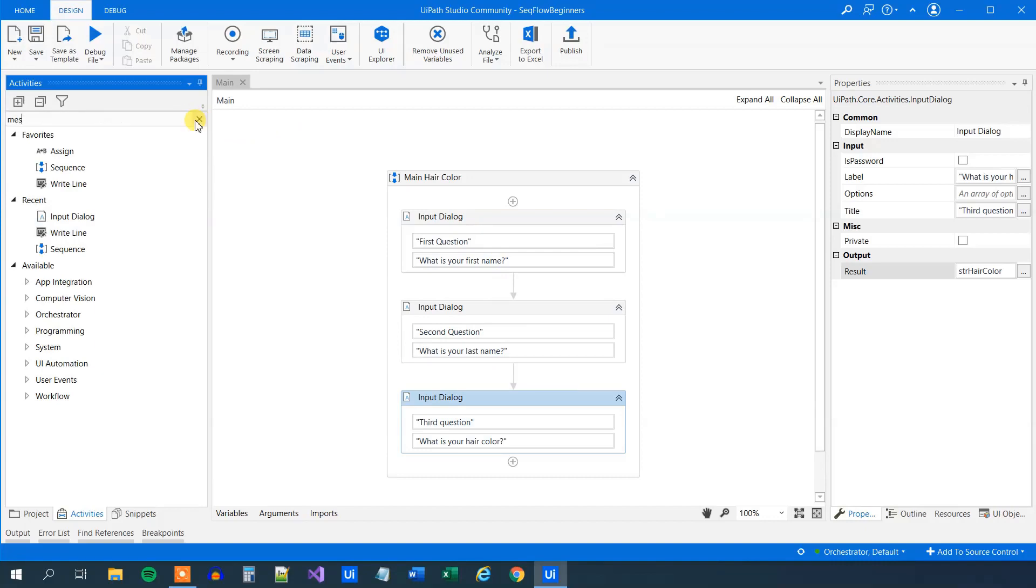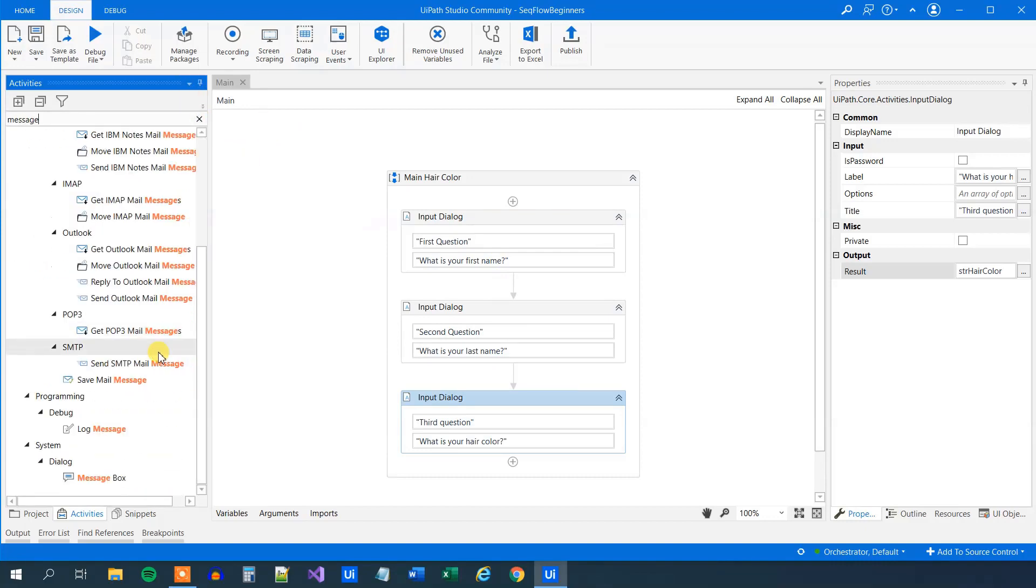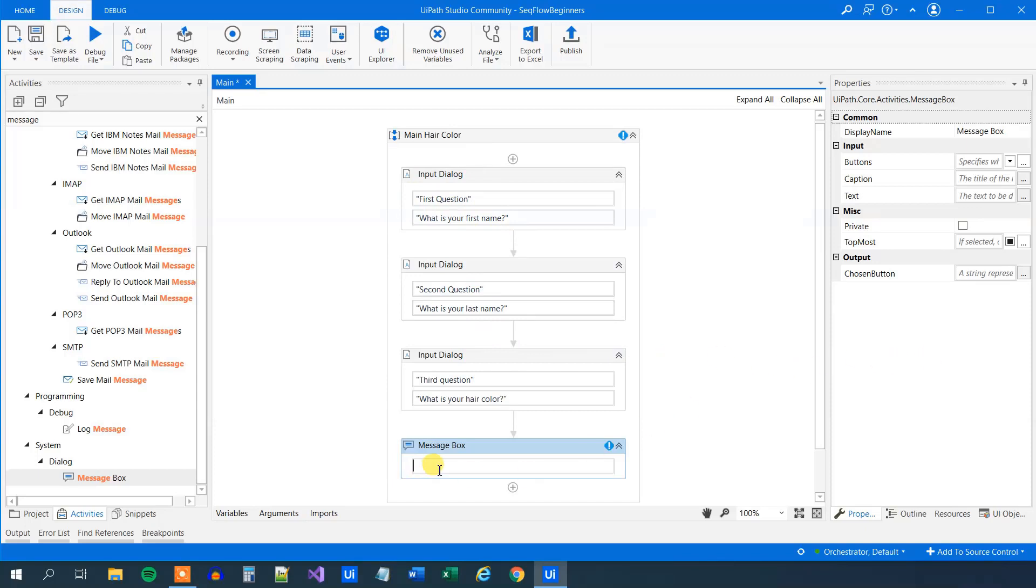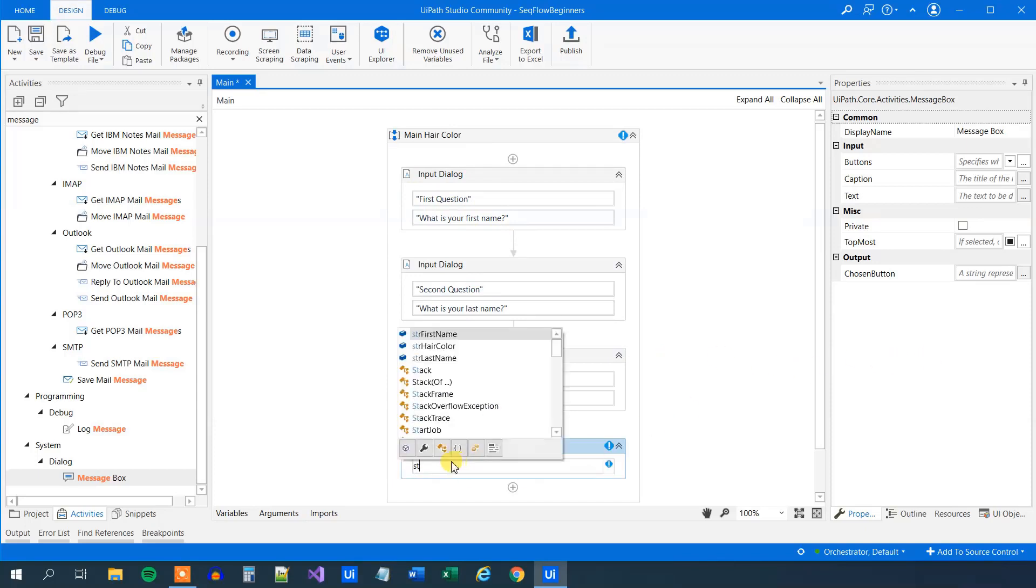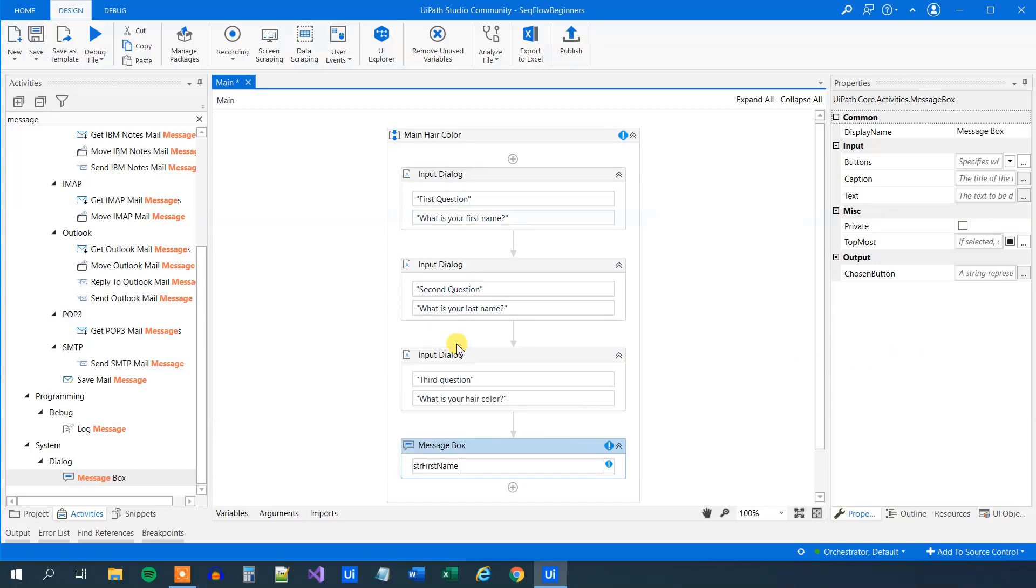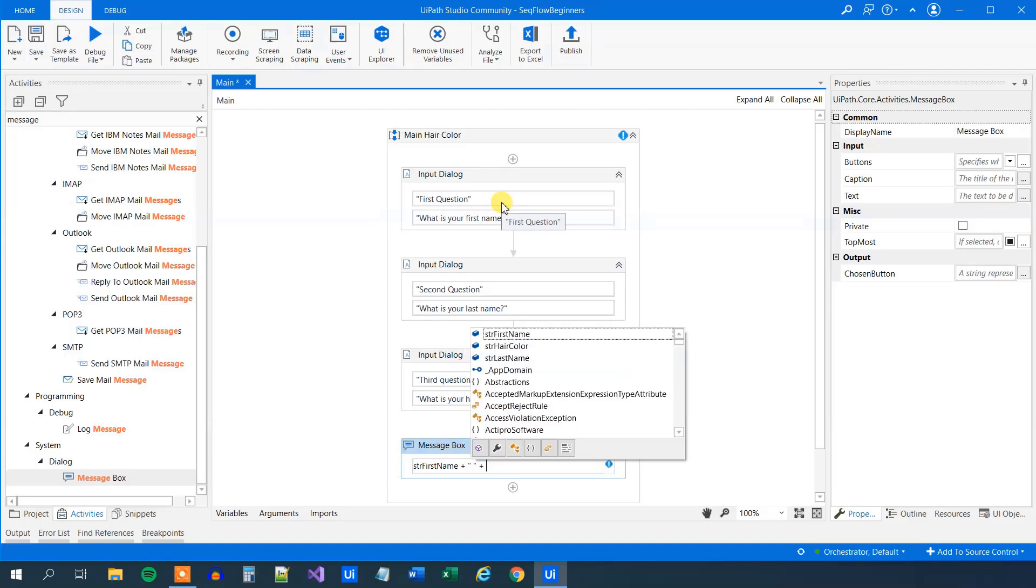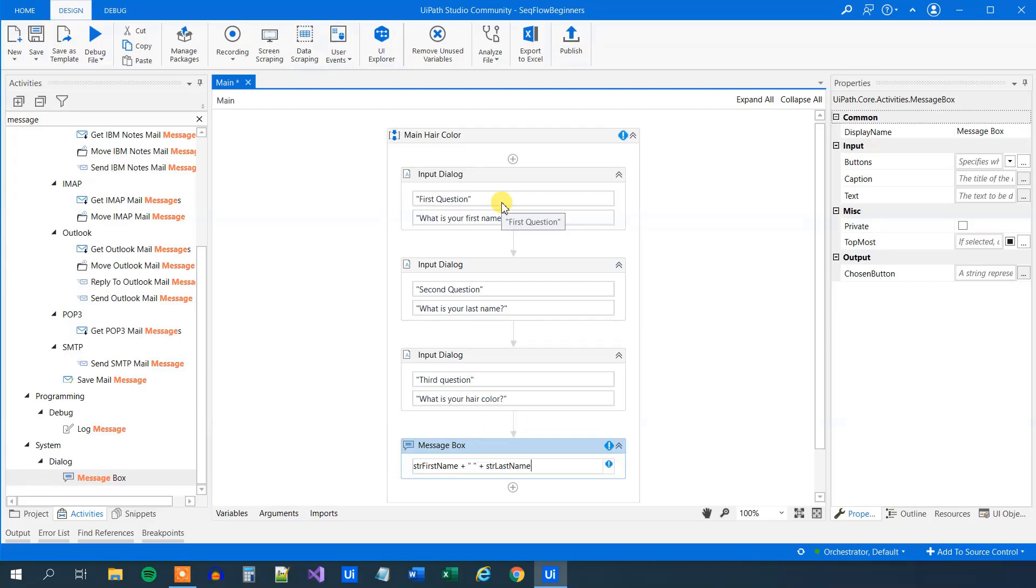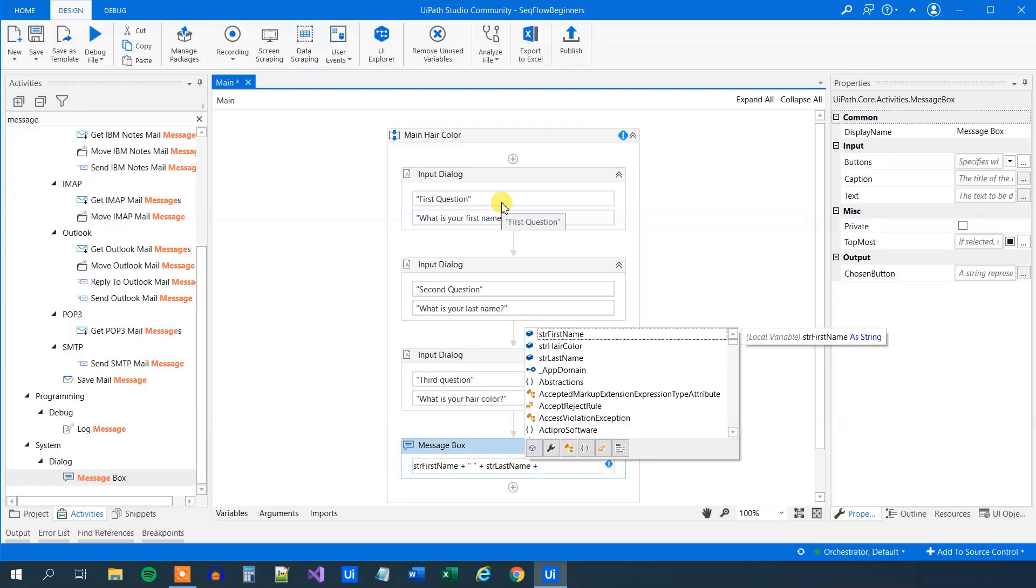But now let's present the data that we got from the user because we store them in three variables. So what we'll do here is just to take a message box. We will scroll down and drag in the message box. So now we want to say the first name, the last name has this or this hair. So what we'll do here is that we will refer to the value of the first name. We got that from the user up here. So that could be Anders, like my name. Then we will have a space, quotation marks, and then a space in between. Then we will say plus. And then we will have the last name, like this. Then a plus.